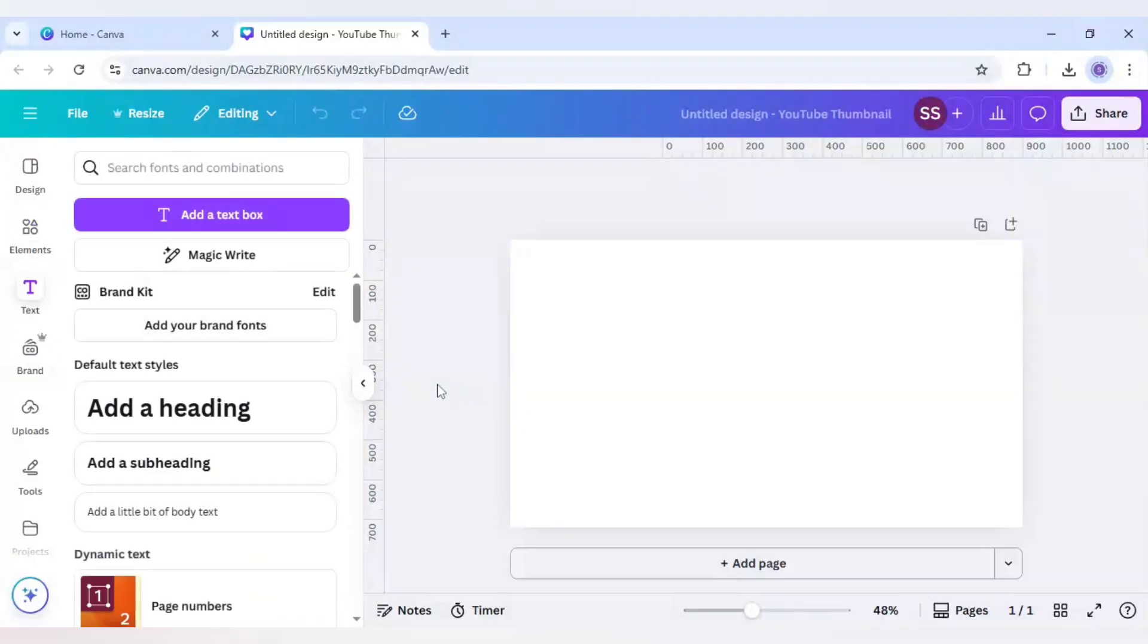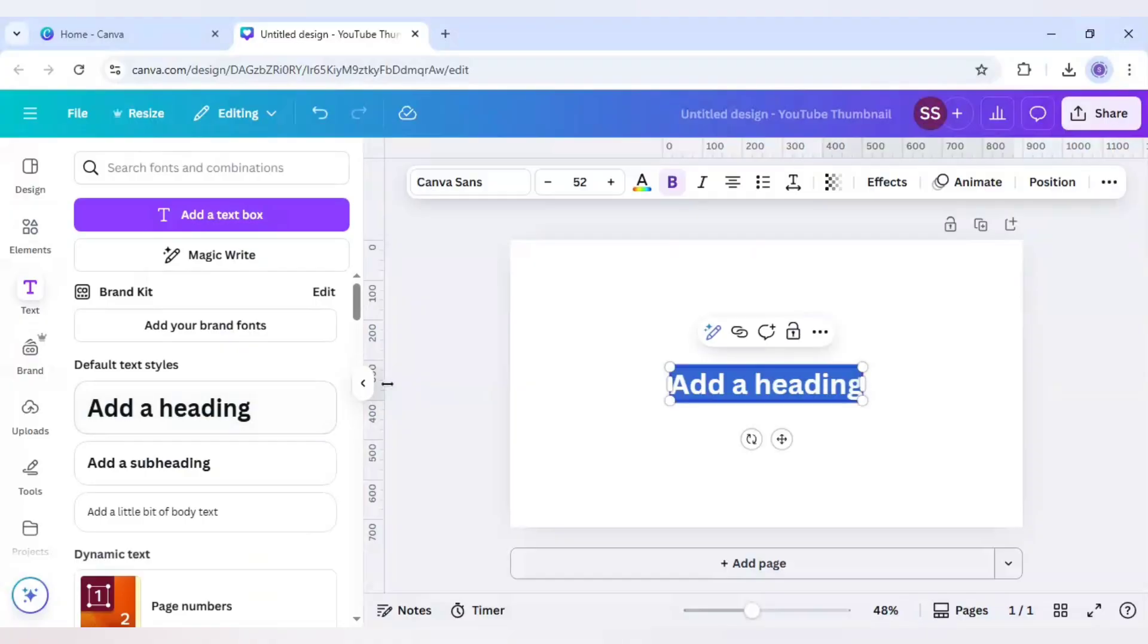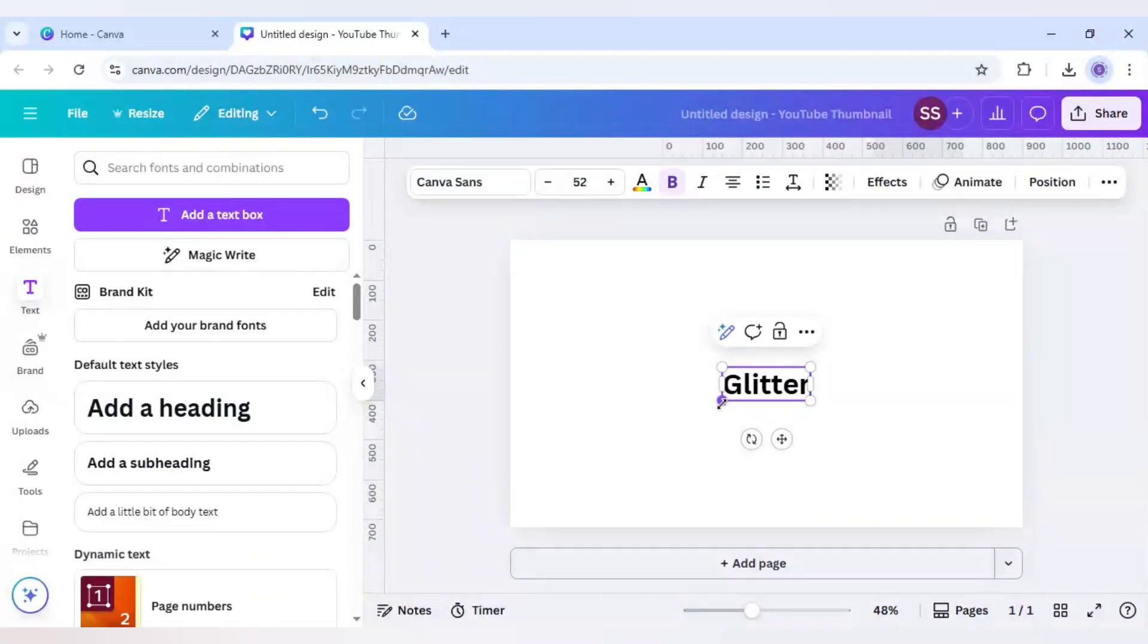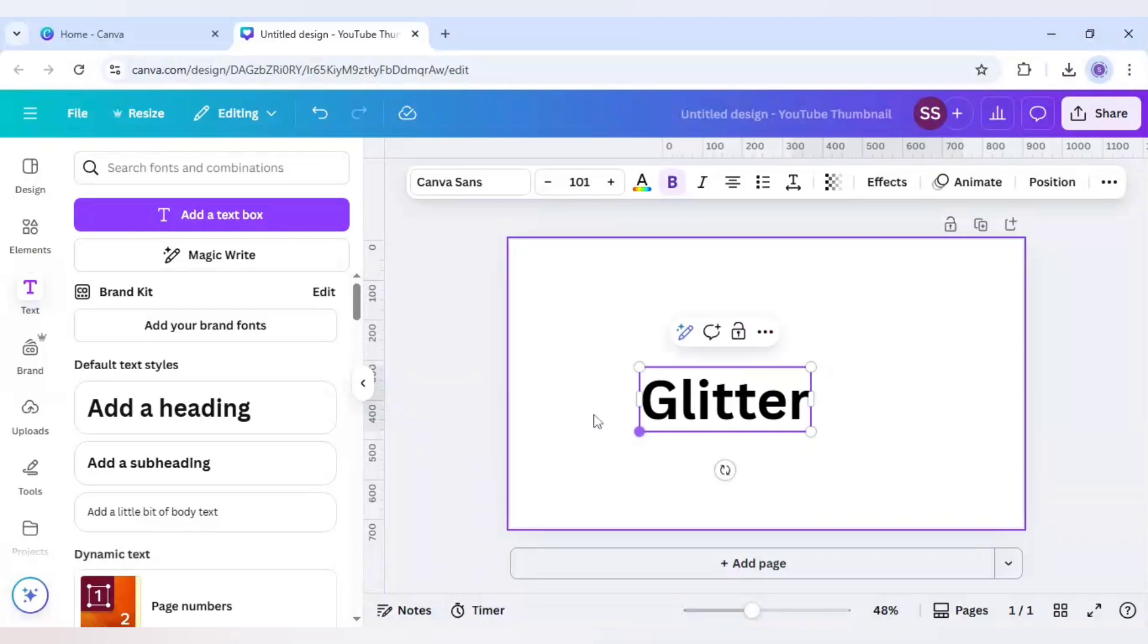First I will go to text here and I will choose add a heading and I will write here glitter. The process which I will share with you, you can use it in any type of font or any type of text effect you want.